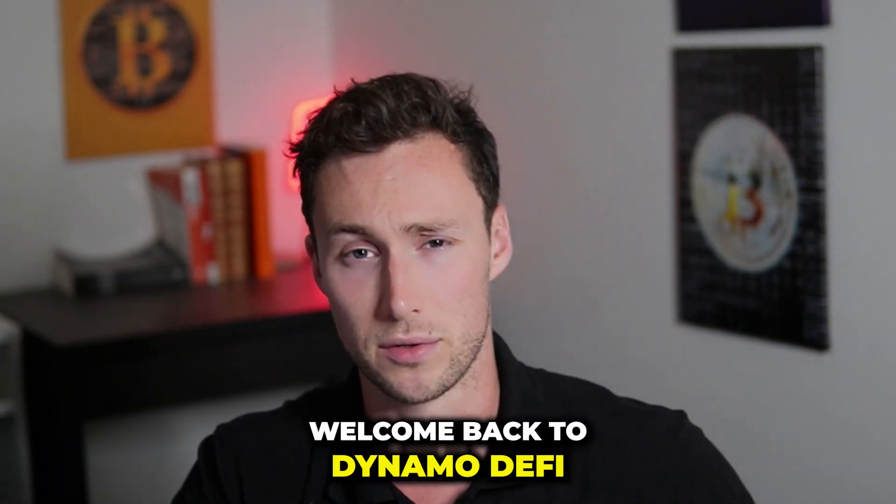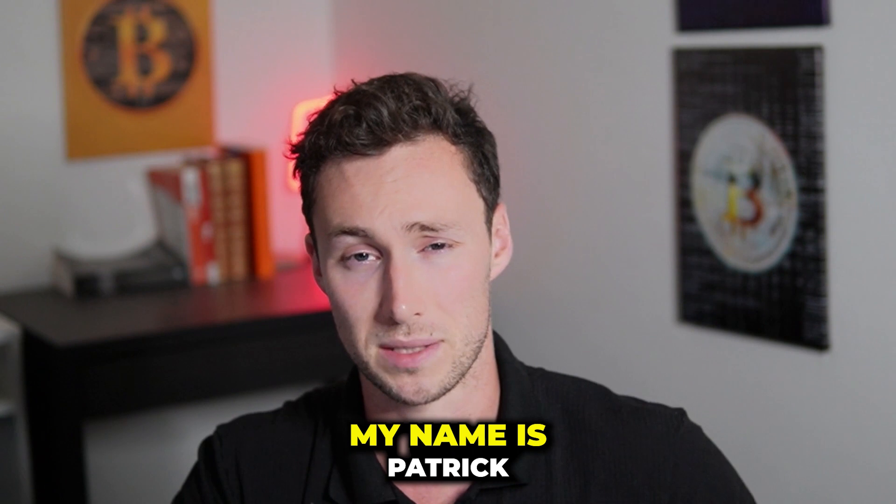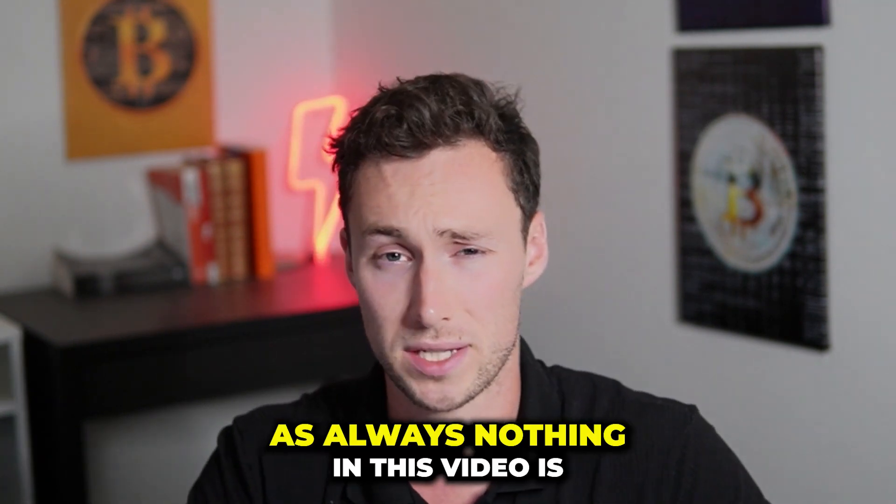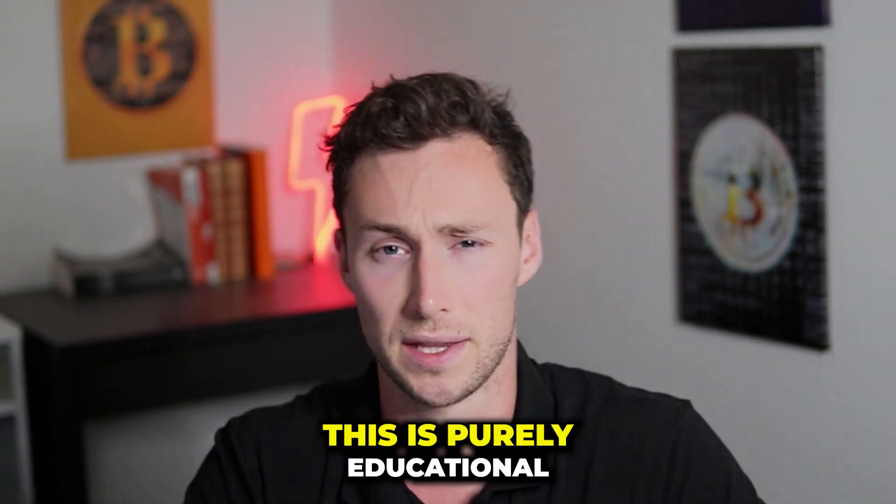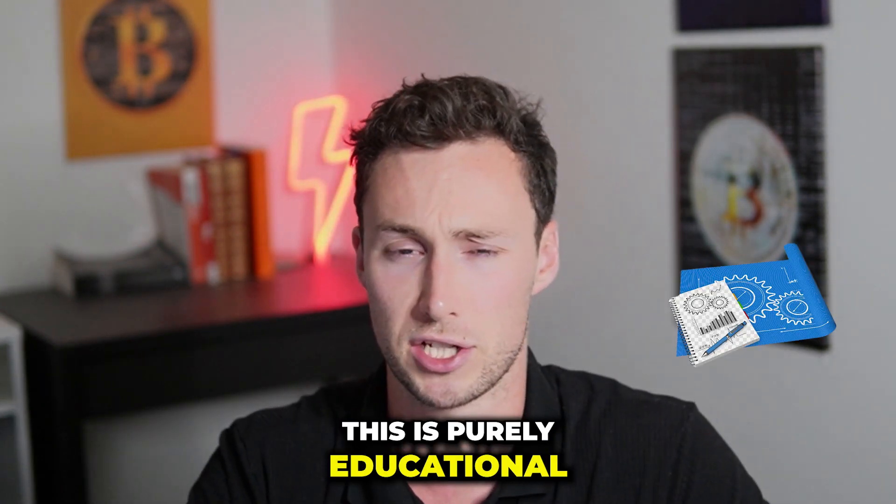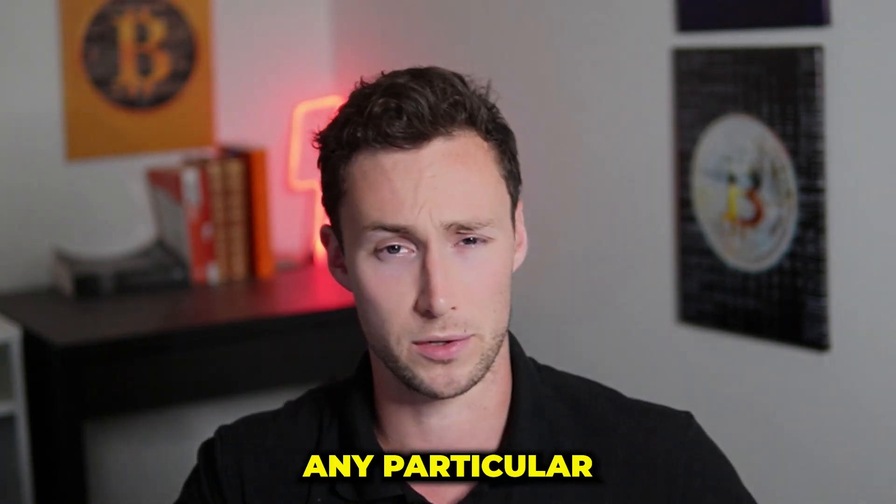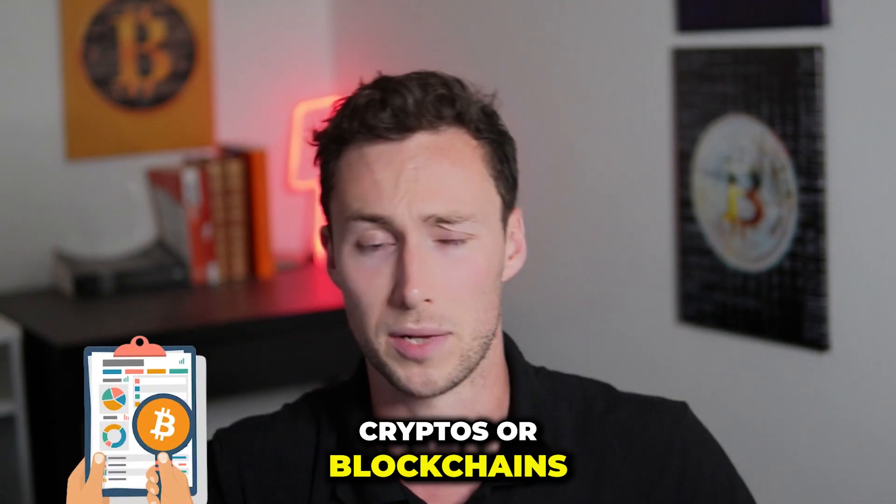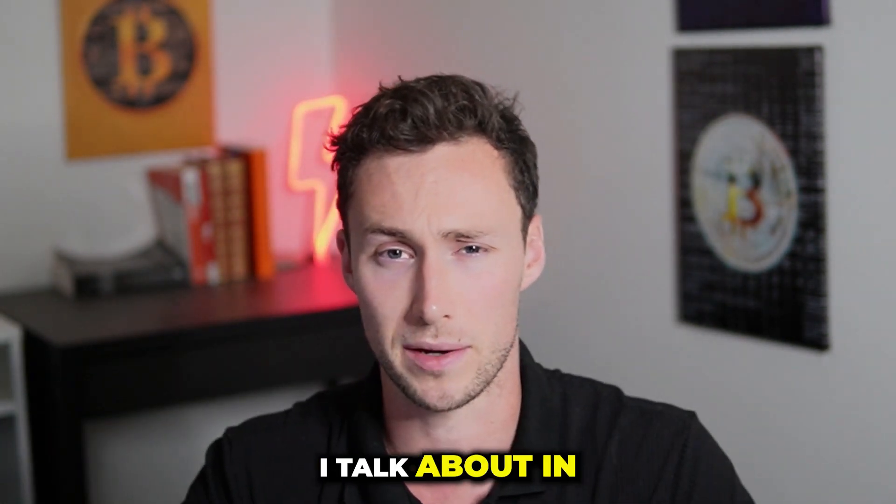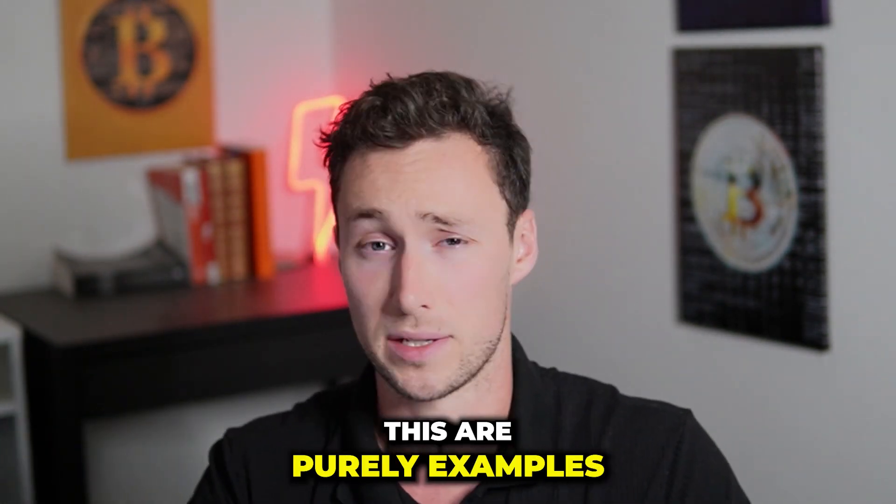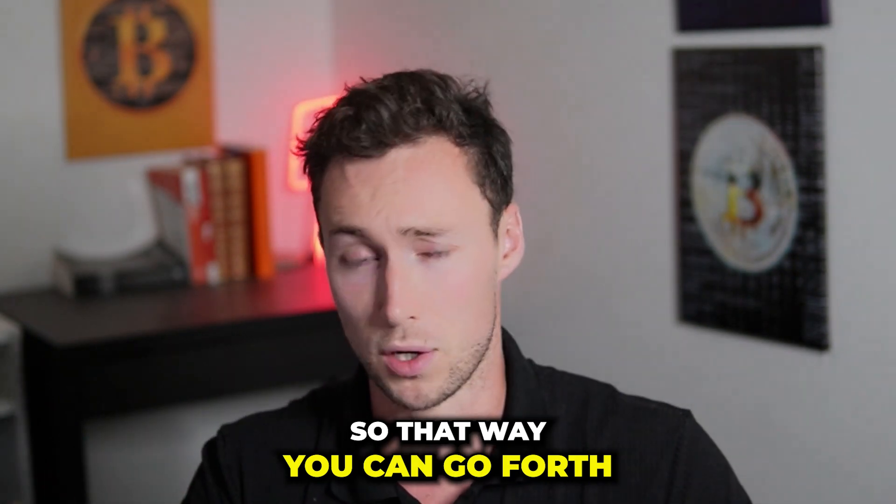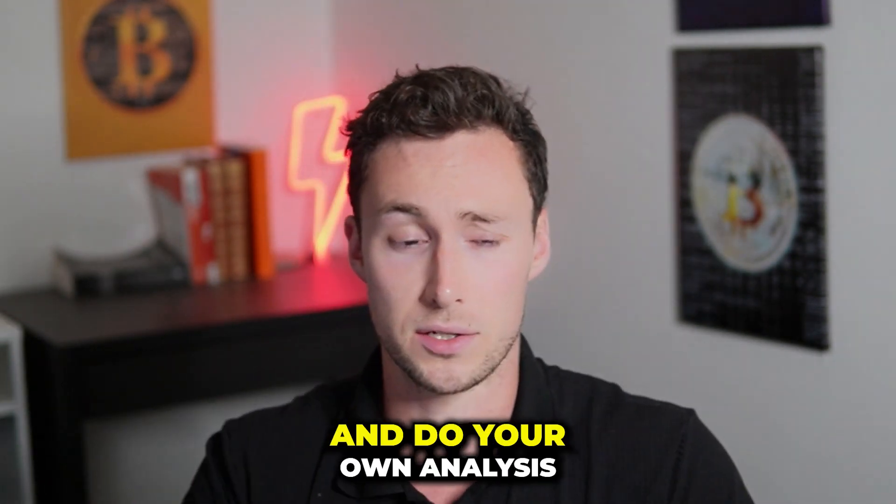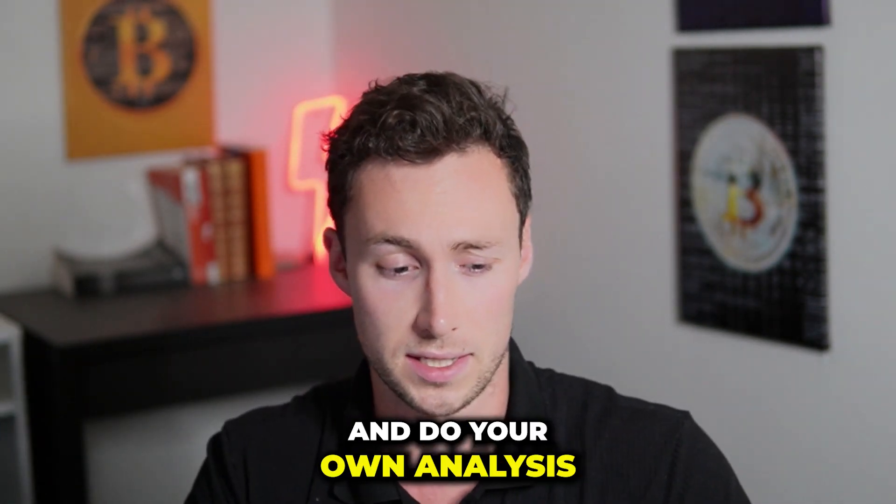Welcome back to Dynamo DeFi, my name is Patrick. As always, nothing in this video is financial advice. This is purely educational about how to do your own research and any particular cryptos or blockchains I talk about in this are purely examples so that way you can go forth and do your own analysis.